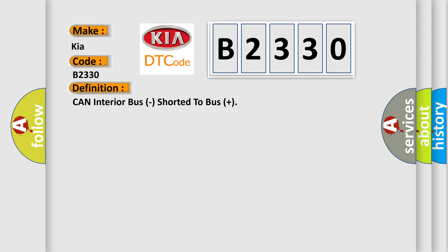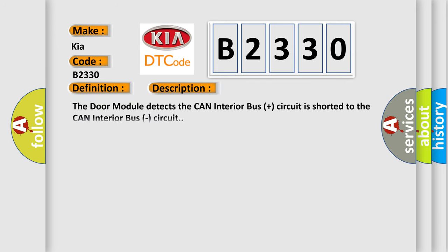And now this is a short description of this DTC code. The DAW module detects the CAN Interior Bus Plus circuit is shorted to the CAN Interior Bus circuit.